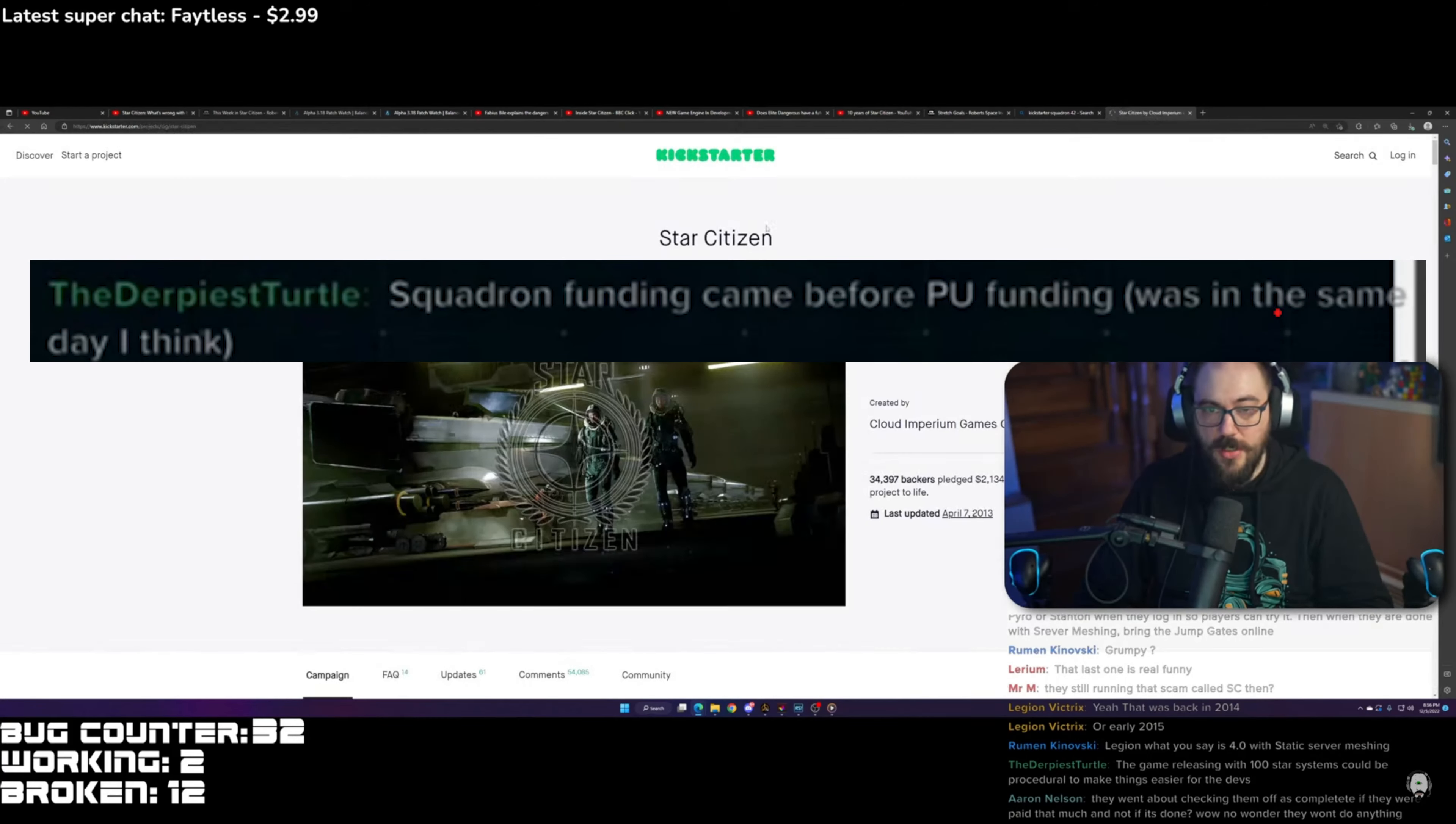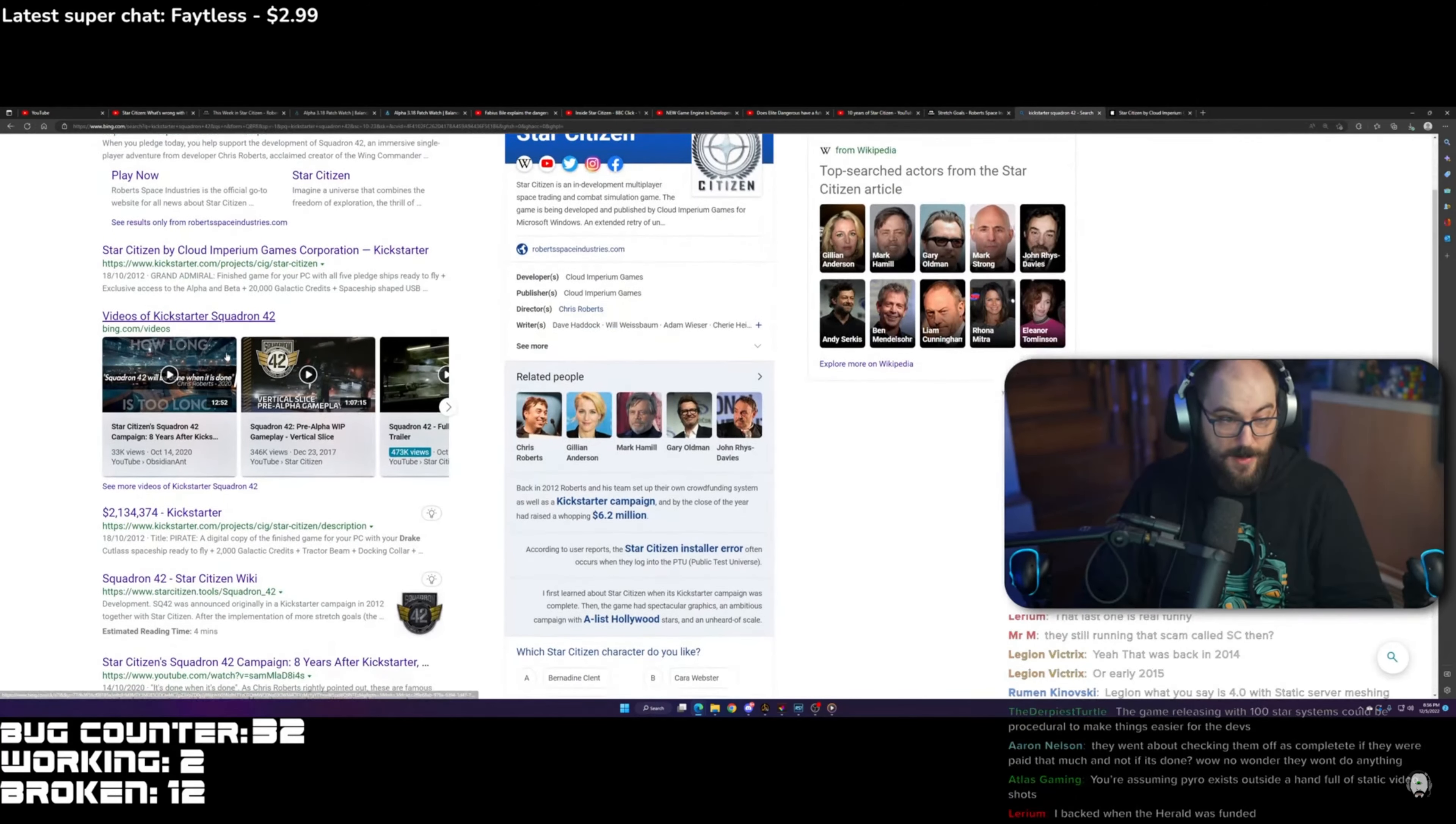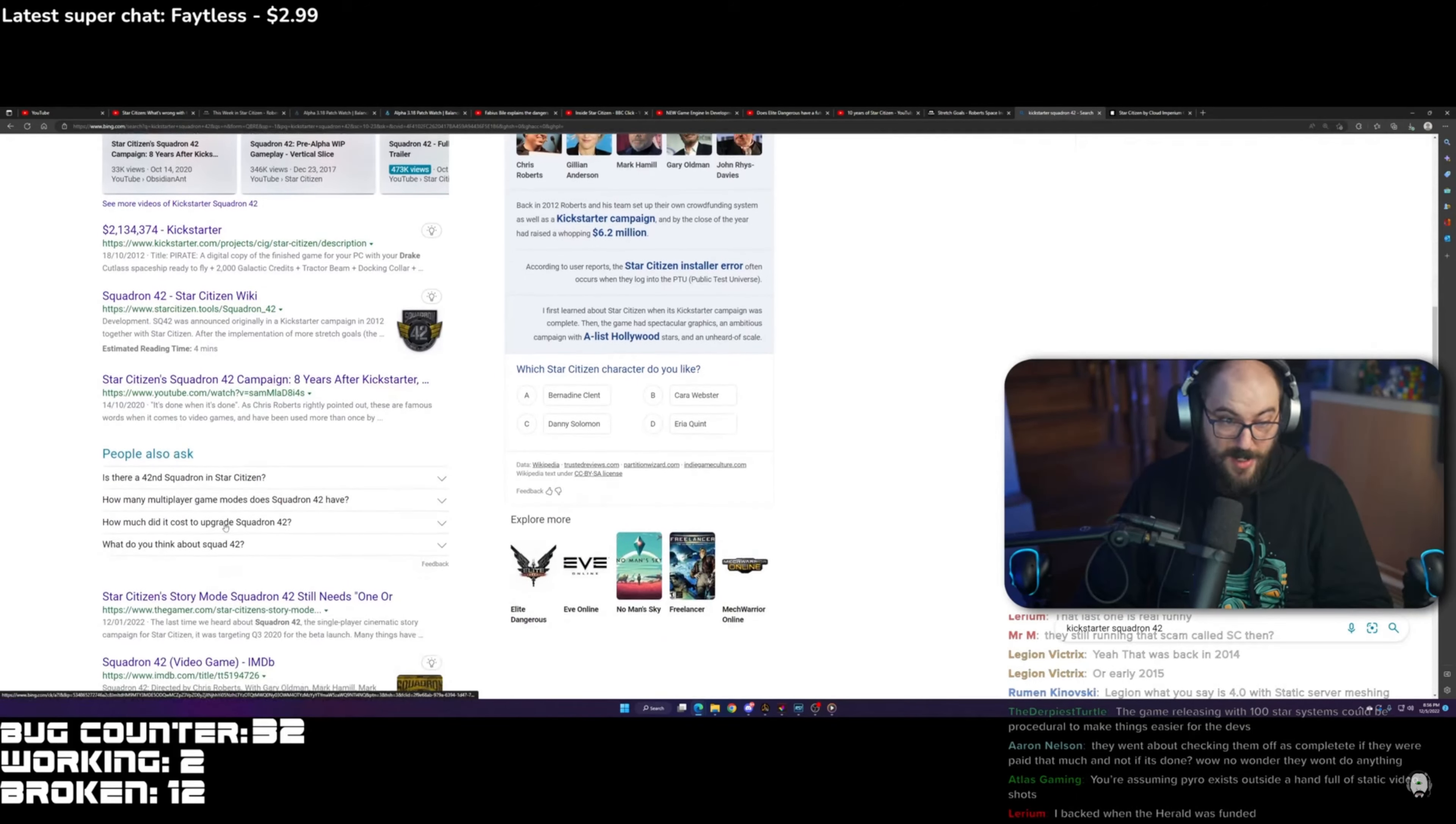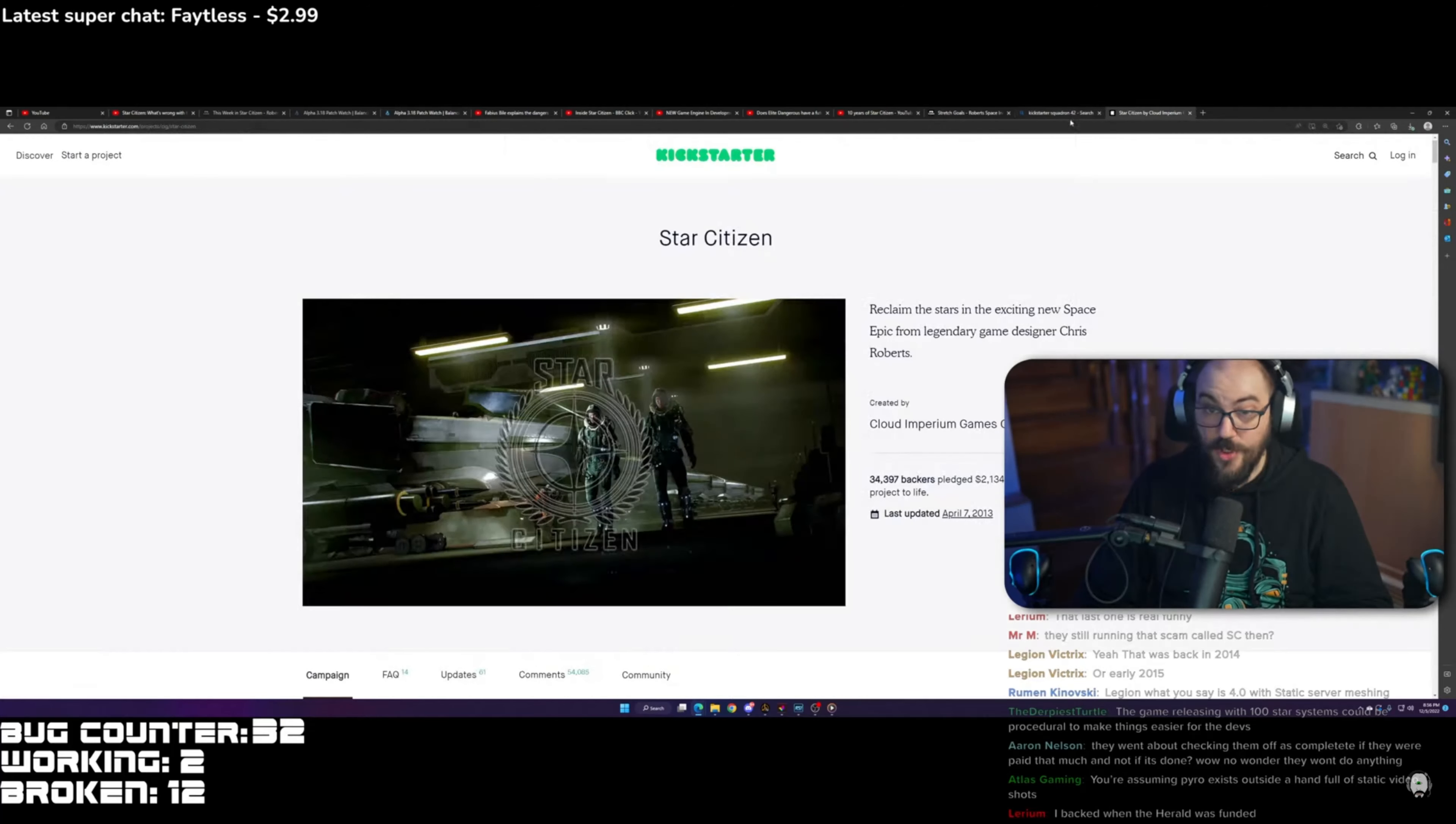So this is CAG, Cloud Imperium Games Kickstarter. The only Kickstarter that I can find is for Star Citizen.